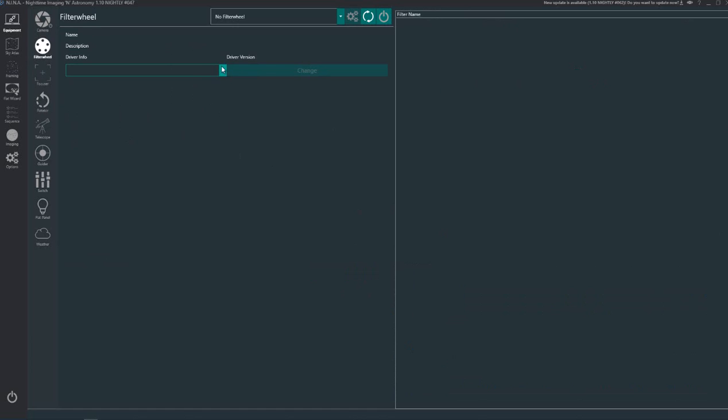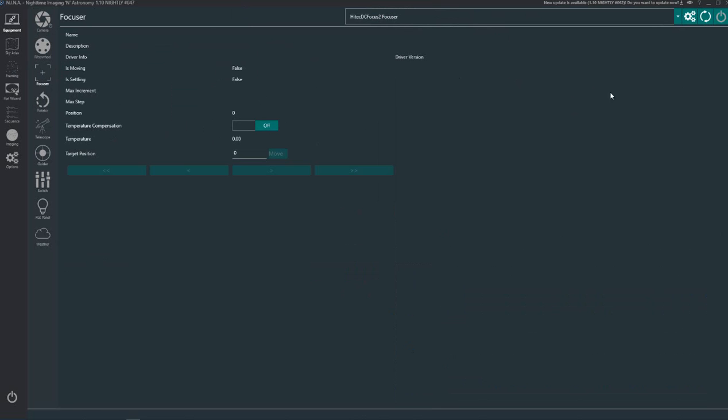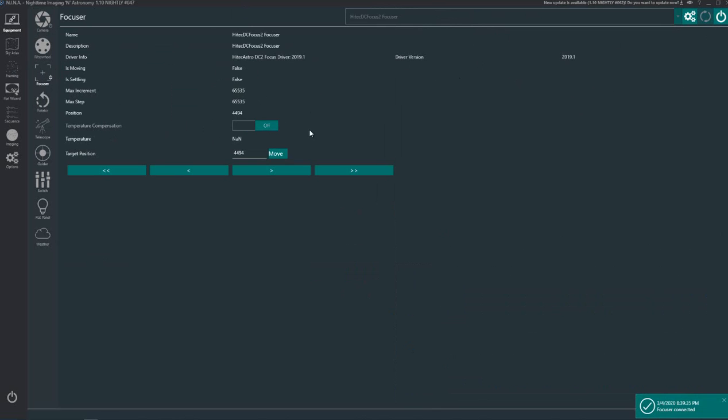Filter wheel, as I previously said, I don't have one, don't need to worry about that. Focuser, click connect there and it connects to the focuser.